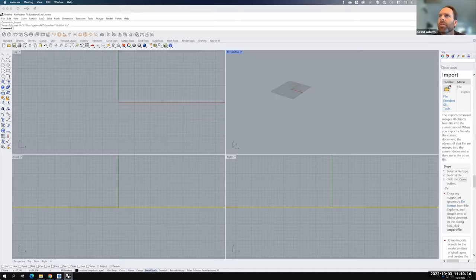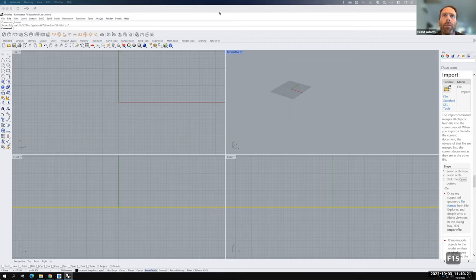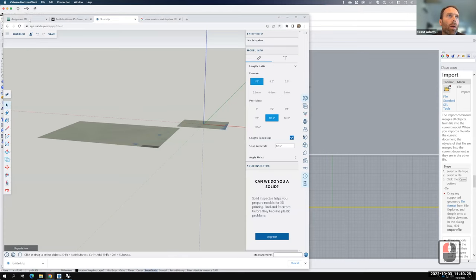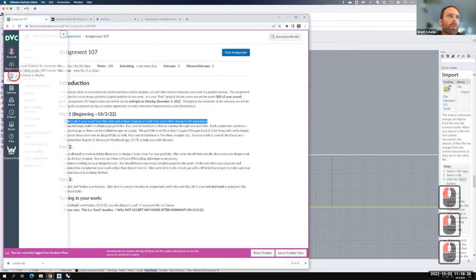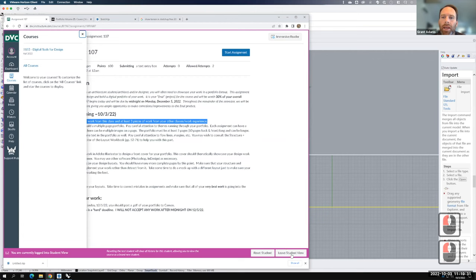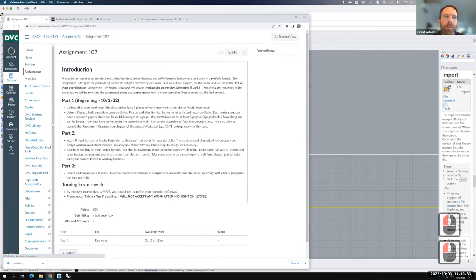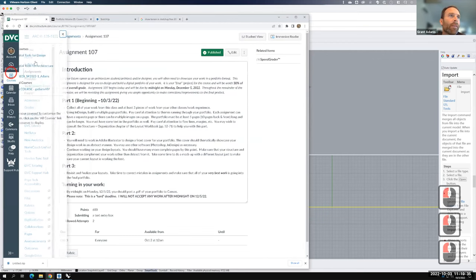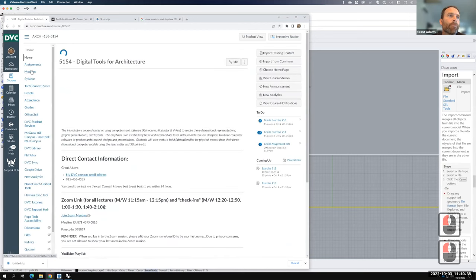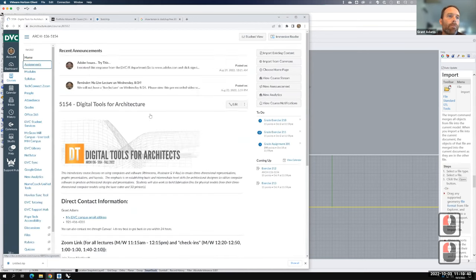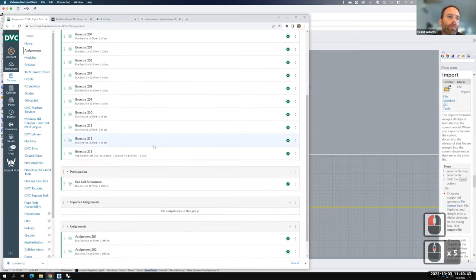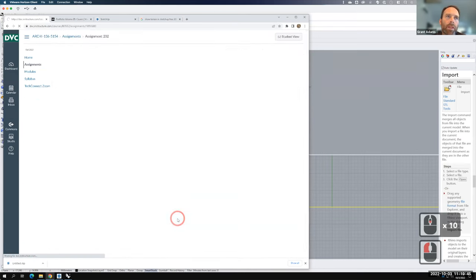I'm going to share my screen - give me just a second to get organized. I need to leave the student view here, and let's take a look at Assignment 202.